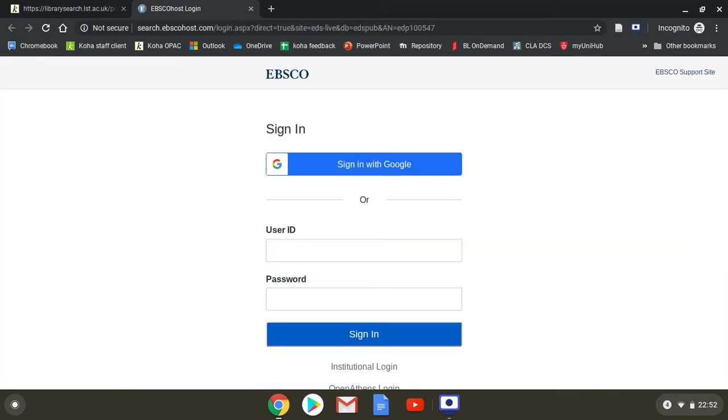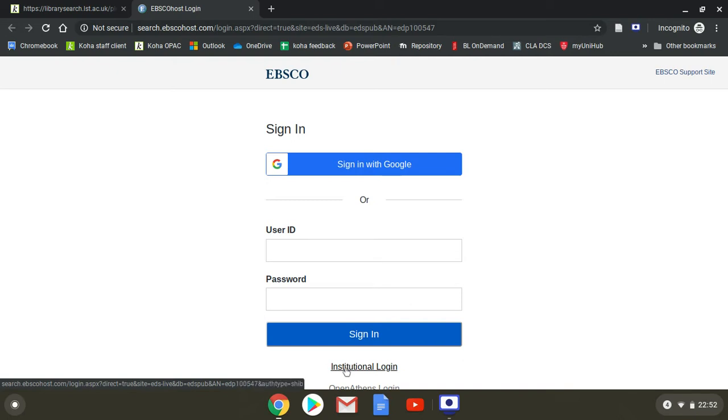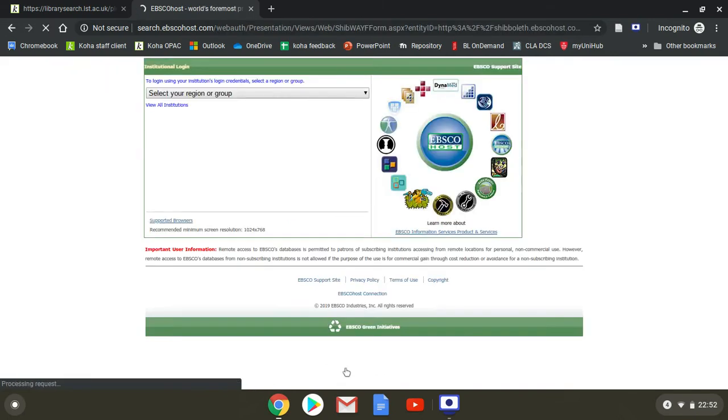It will take us to this first level authentication. Sign in. Institutional login. Choose that.